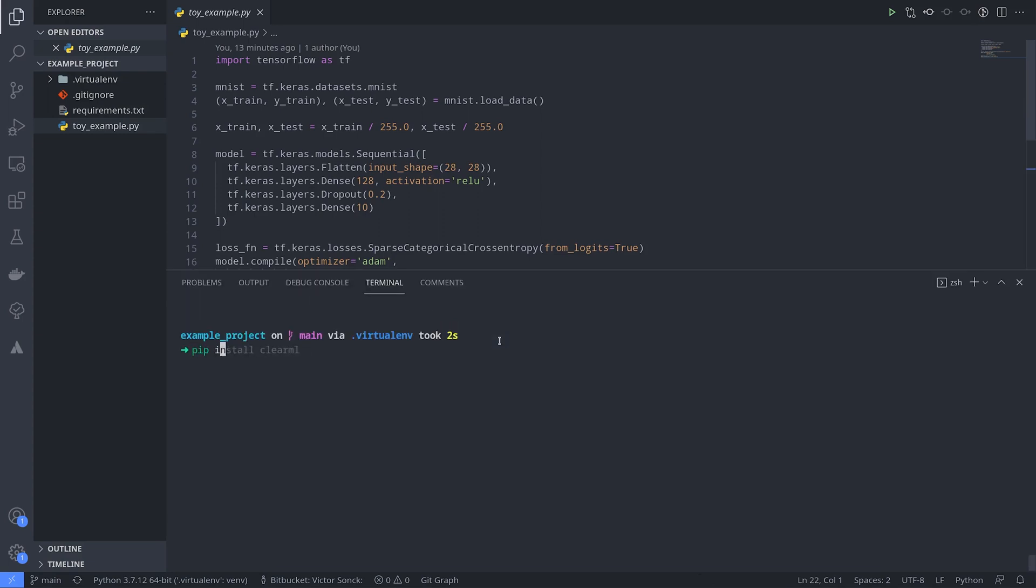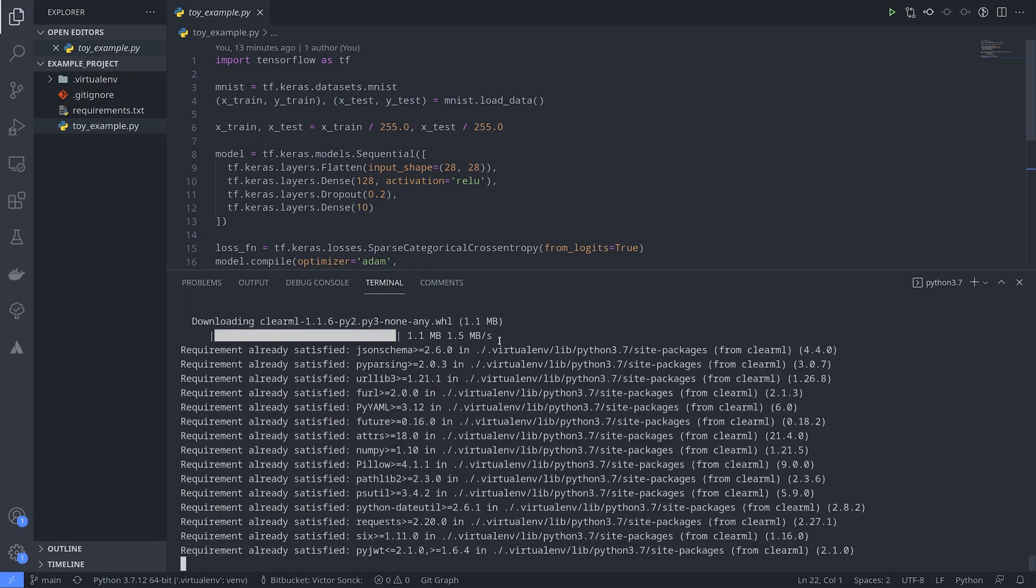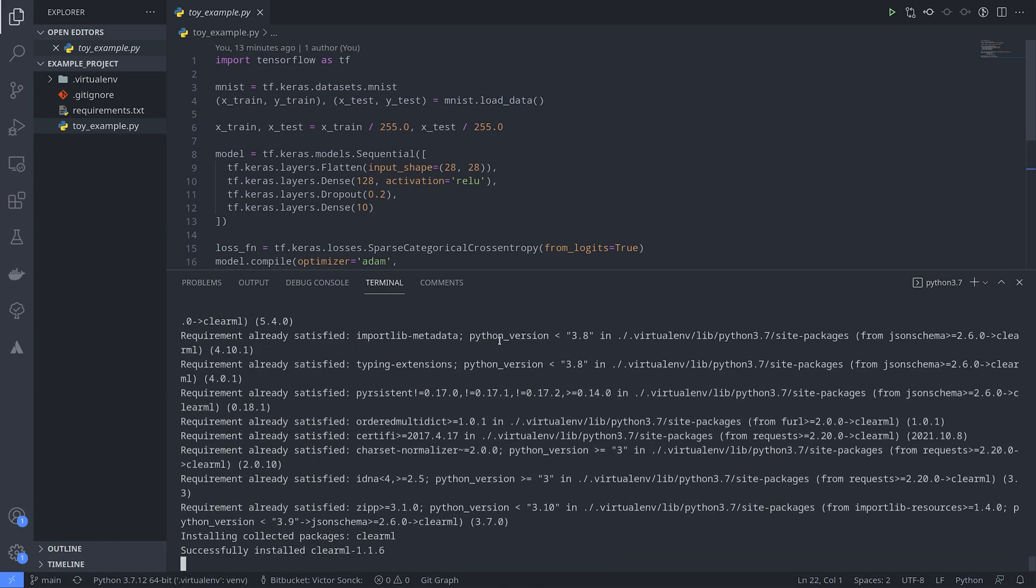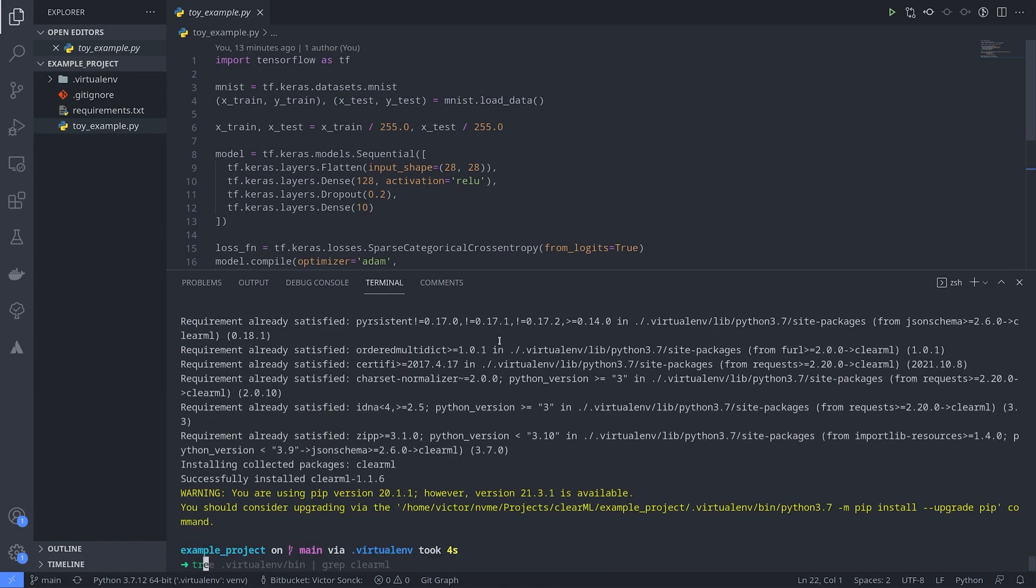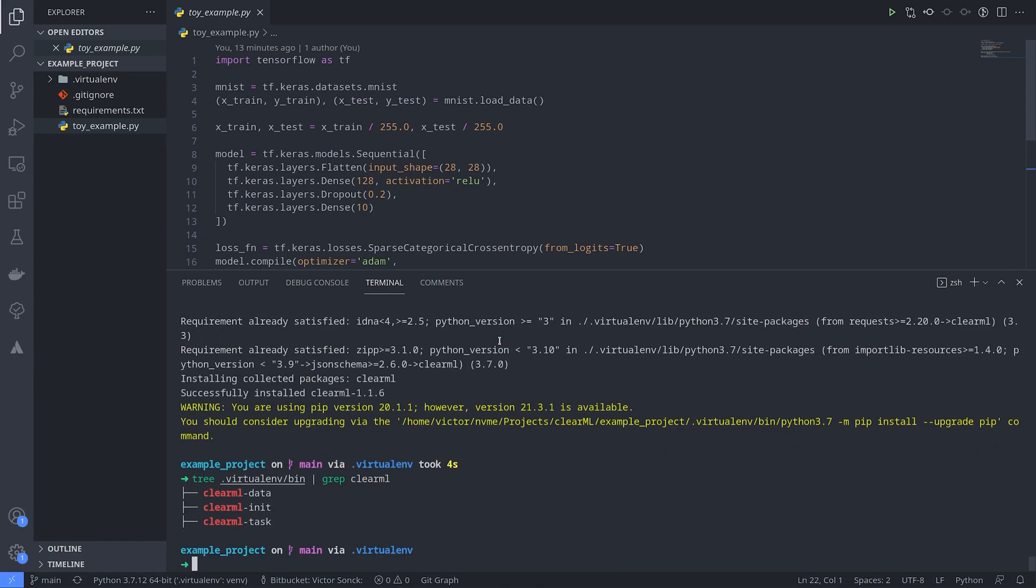The first thing to do is to install the ClearML Python package in our virtual environment. Installing the package itself will add three commands for you. We'll cover the ClearML data and ClearML task commands later, but for now the one we need is ClearML init.